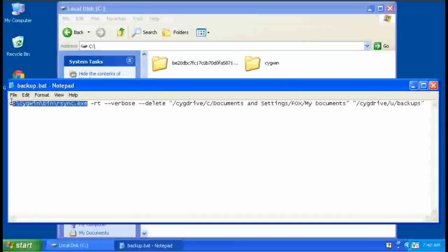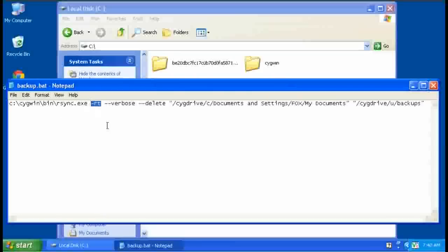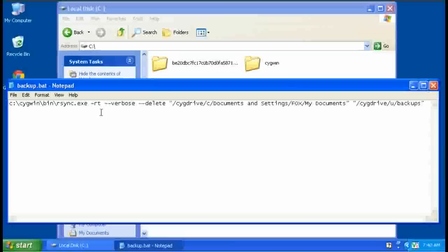This first set of flags here just says the r is recursive, continue to drop down into folders that are inside a folder so it gets everything. The t says to maintain all the timestamps in our backup copies so that they're the same as the timestamps in the original files. Verbose tells it to give us a listing of all the files that it's backing up. You can remove that if you don't wish to see it.